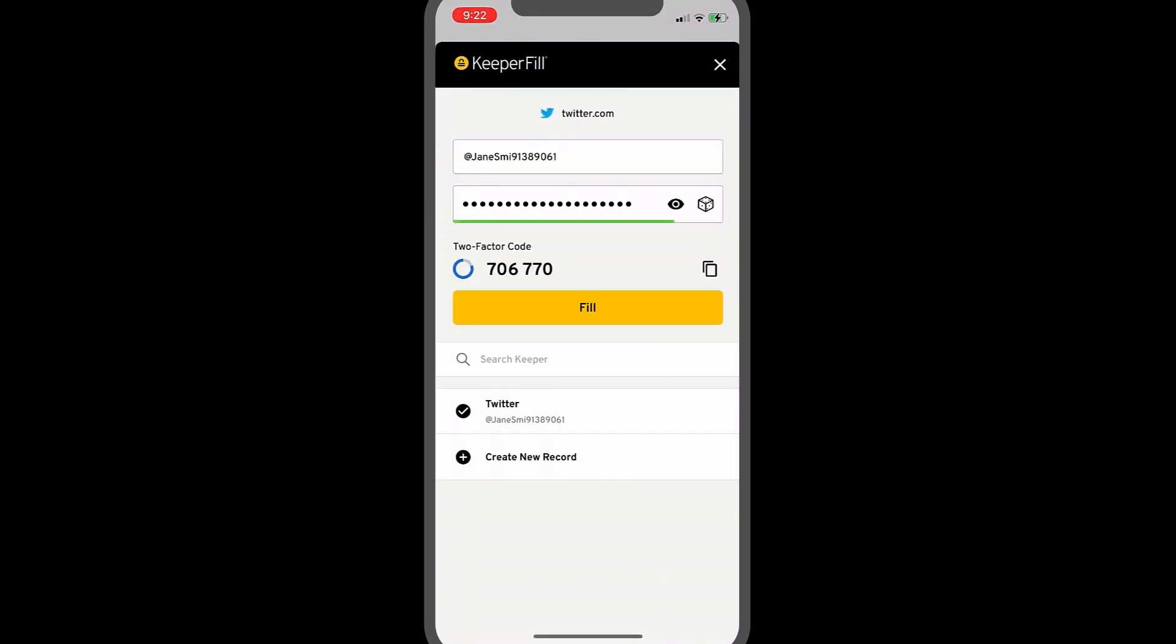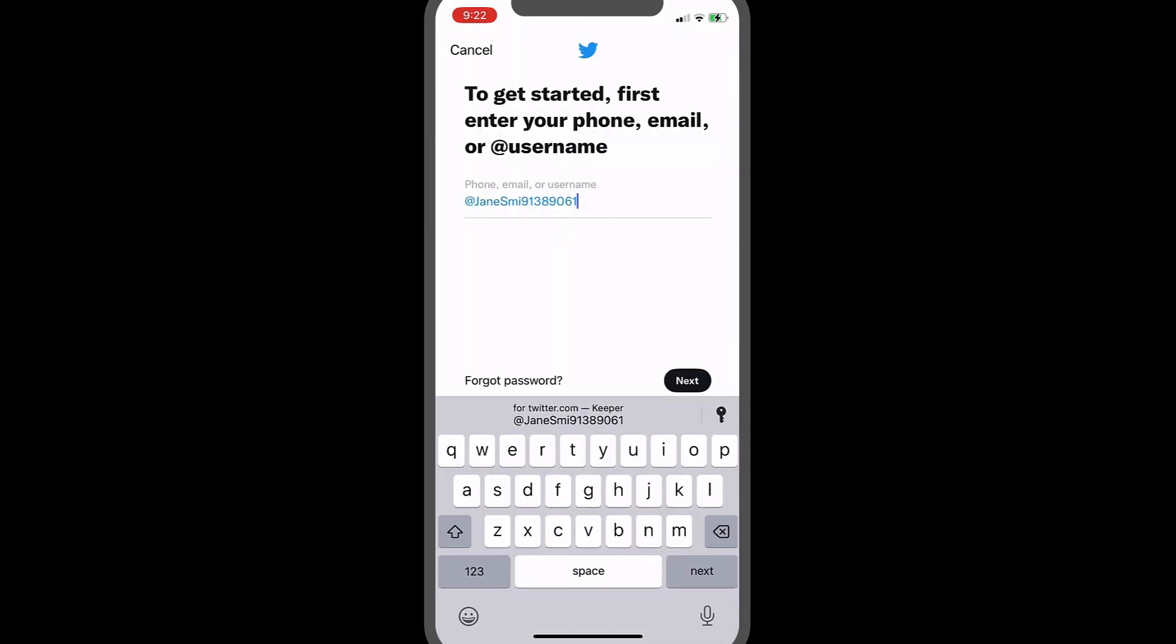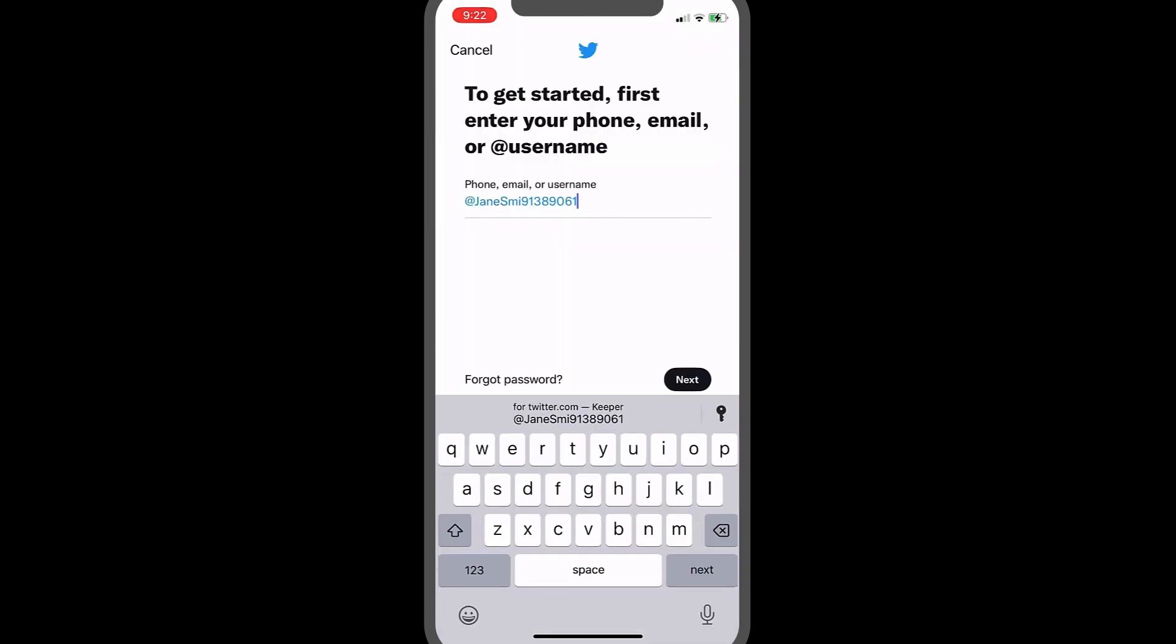Tap the Fill button and your credentials will be auto-filled into the corresponding login fields, while the two-factor code is simultaneously copied to your clipboard. If the code is not automatically copied, you can simply tap on it once to copy it.